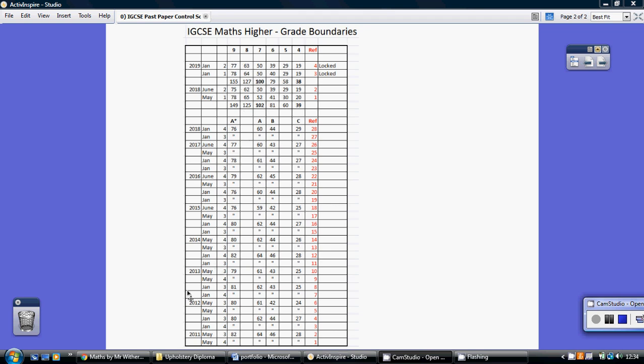And down below here we've got the legacy papers, so this is the old style papers where you could get an A star, an A, B and a C.